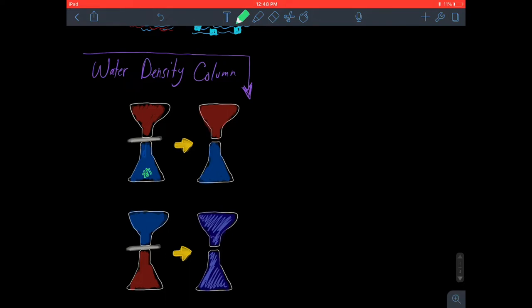In the water density column experiment, we have the least dense cold water on the bottom and a card in between protecting the mixing of the liquid. When we remove the card, the more dense cold water stays on the bottom because the hot water is less dense and sits on top of this foundation of dense water.